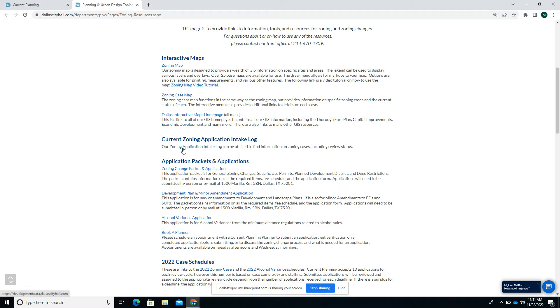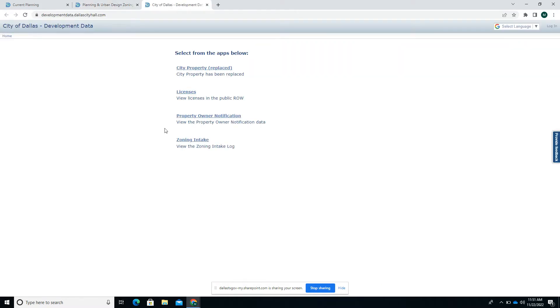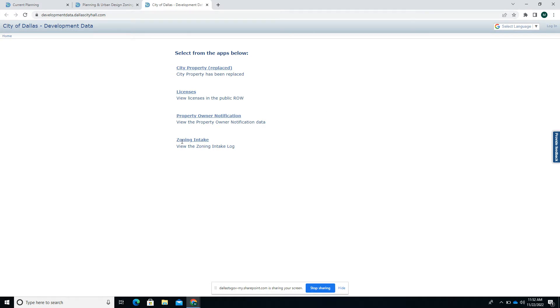Other information includes the zoning application and the zoning intake log, which we'll review right now. You can click this link to go to the zoning intake log, or you can put in the URL developmentdata.DallasCityHall.com. This is a portal for viewing zoning cases and their status. I'm going to go ahead and click on zoning intake.